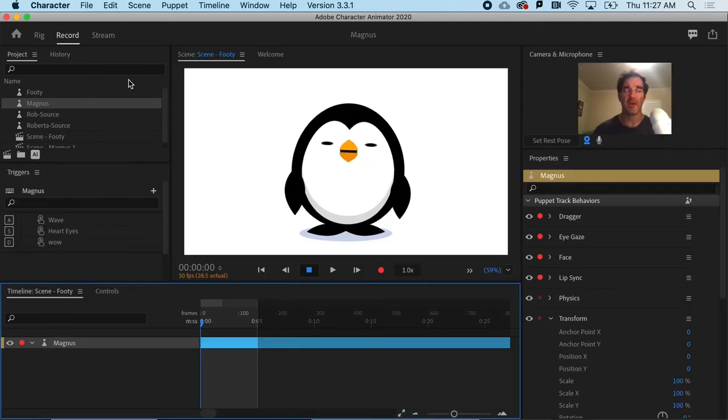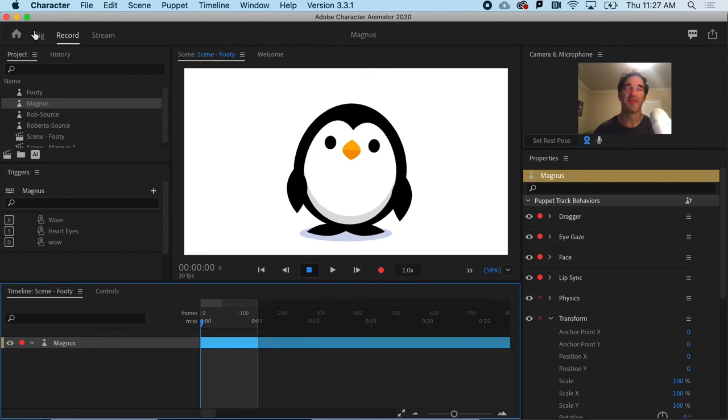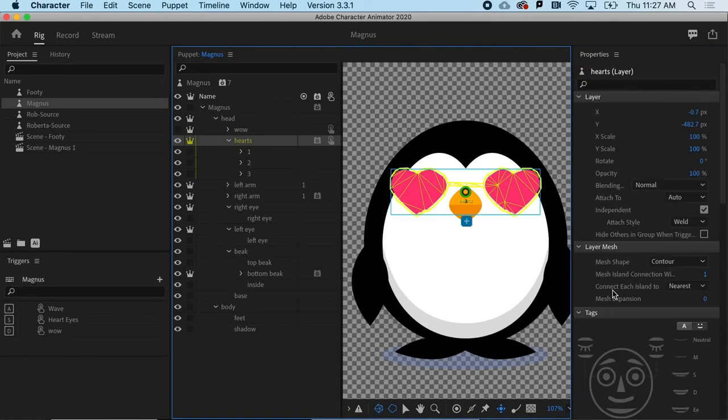But when I go to record, and I hit S, it just kind of shoots out one time. And it's very fast. So let's go ahead and customize that a little bit.